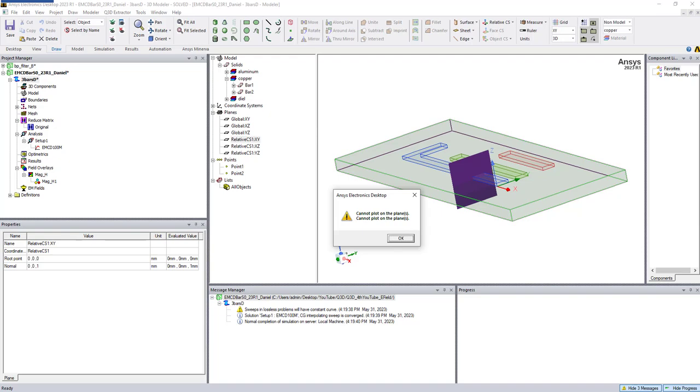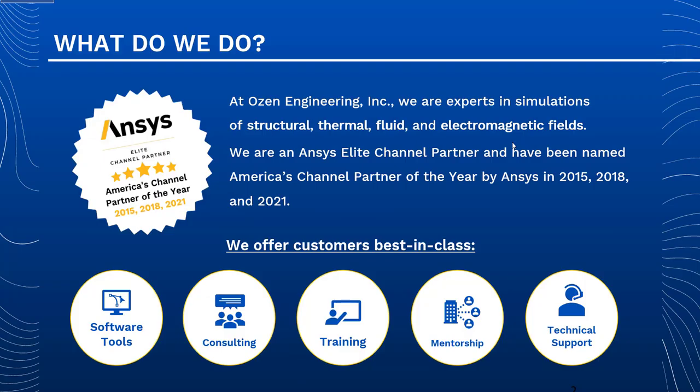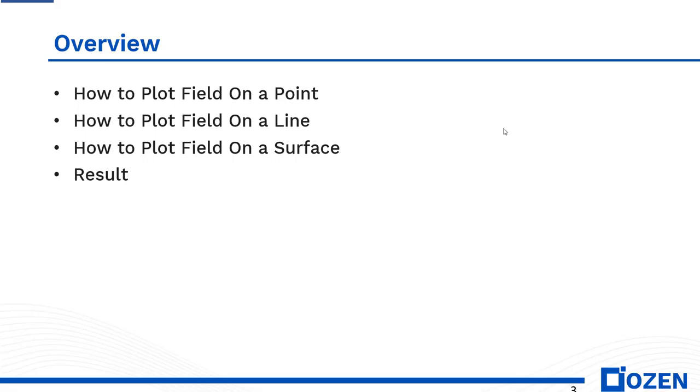As you know, we are an ANSYS channel partner. We've been the American channel partner of the year for three years: 2015, 2018, and 2021. We have expertise in structural, thermal, fluid, electromagnetic, and optics. We can help you with software or as a consultant. Please feel free to reach us if you have any questions.